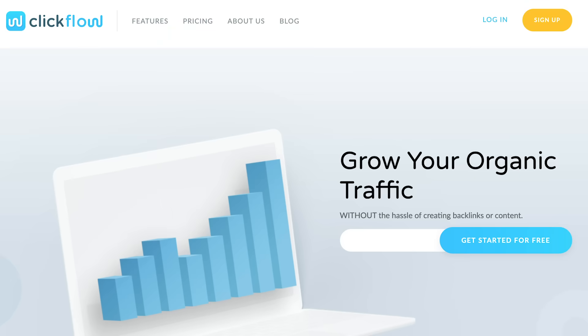Once you've figured that out, I want you to go to ClickFlow. ClickFlow is a tool that allows you to A-B test your title tags, and it'll even give you recommendations on how to improve the click-throughs. You don't have to come up with your own formula or anything like that. ClickFlow will do the hard work for you.